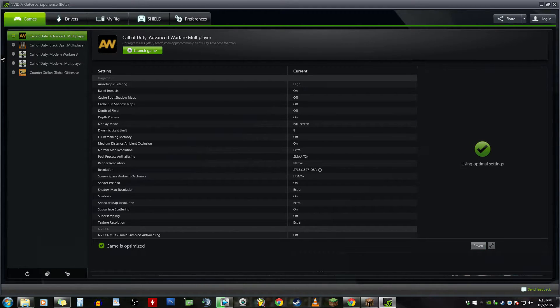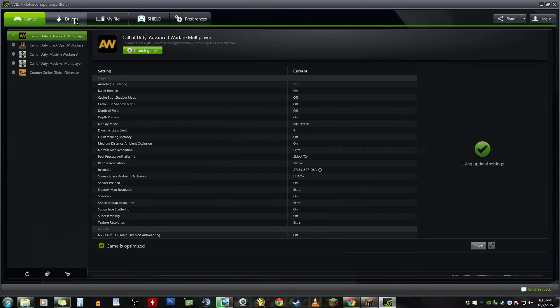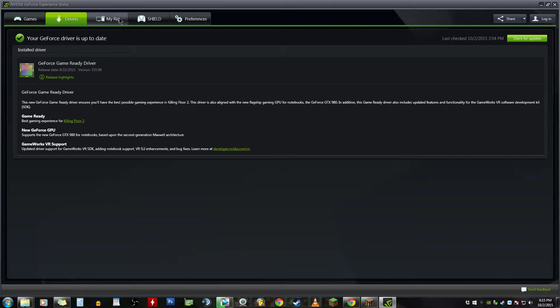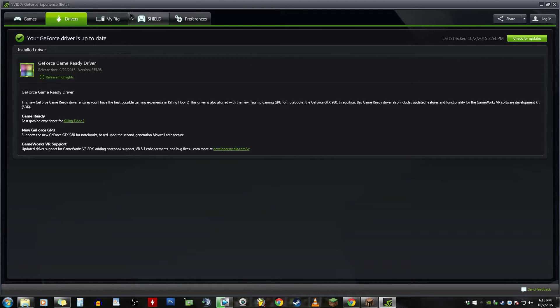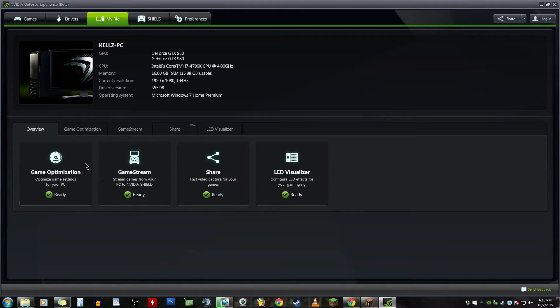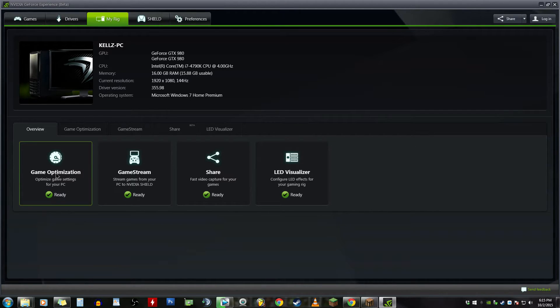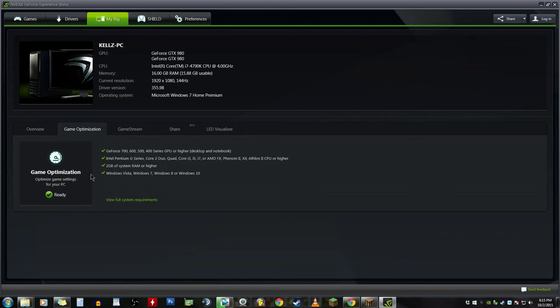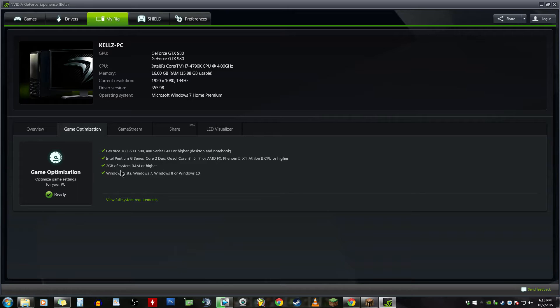Then you get your Drivers, and that's just information telling you what your driver is and you can check for updates. My Rig, and this is basically showing you game optimization and what you kind of need, the specs to make that option, to have that option.